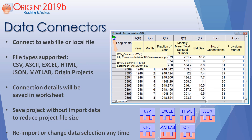Data connectors is a new way of connecting to a data file. The file can be a web file or a local file on your PC or network. Several file formats are supported, including CSV, ASCII, Excel, HTML, JSON, MATLAB, and even Origin project files. The file source and data selection details are saved in the worksheet.